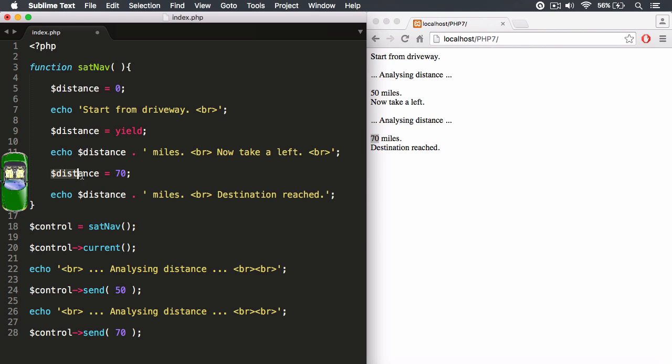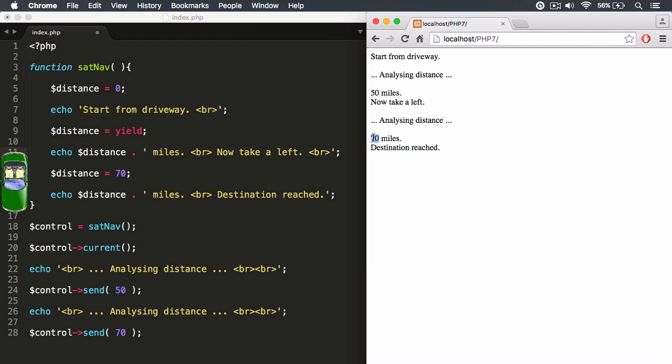And that got assigned to the distance variable. We echoed this out. Distance, miles, line break, destination reached. And guess what? That's what we got right there.